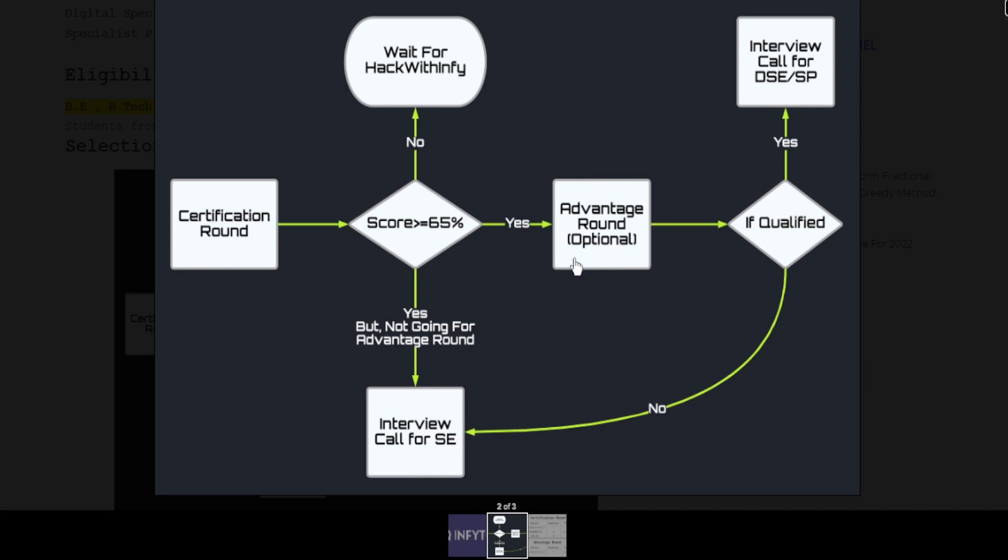If you qualify in the Advantage Round then you will get an interview call for Digital Specialist Engineer or Specialist Programmer depending on your performance. If you do not qualify in the Advantage Round,